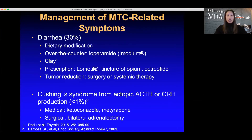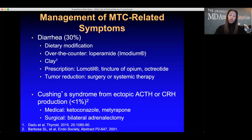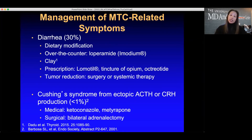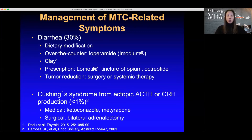For MTC-related symptoms: diarrhea is managed with medications, and if very severe may require consideration of surgery to remove a growing tumor or initiation of chemotherapy. For Cushing syndrome, there are medicines to block cortisol production, but more often we recommend adrenalectomy — removing part of the adrenal cortex — to address the problem.